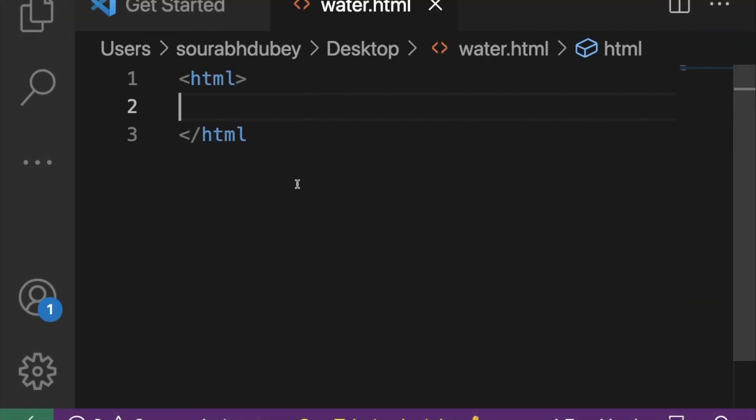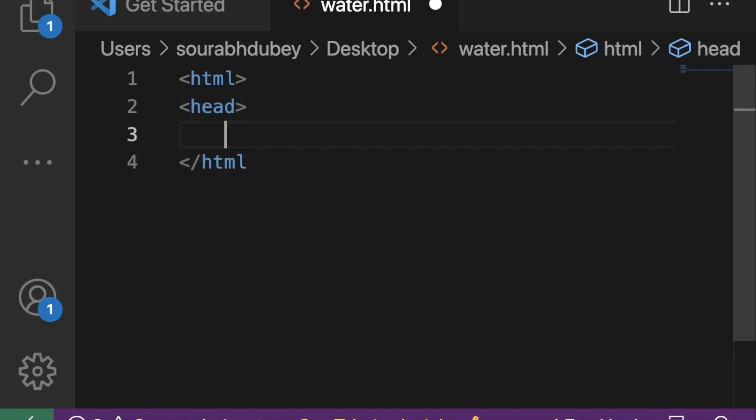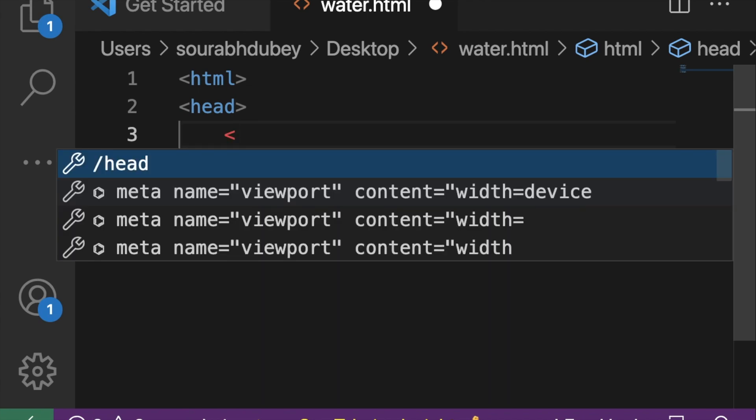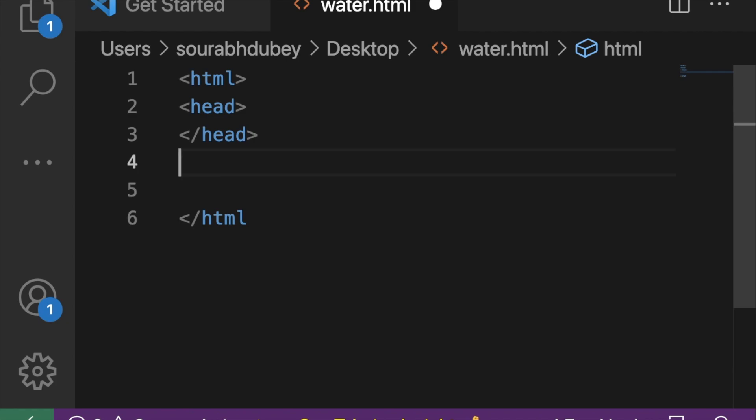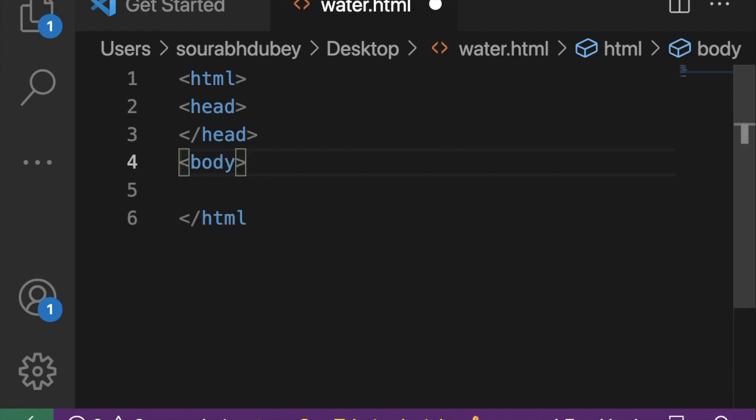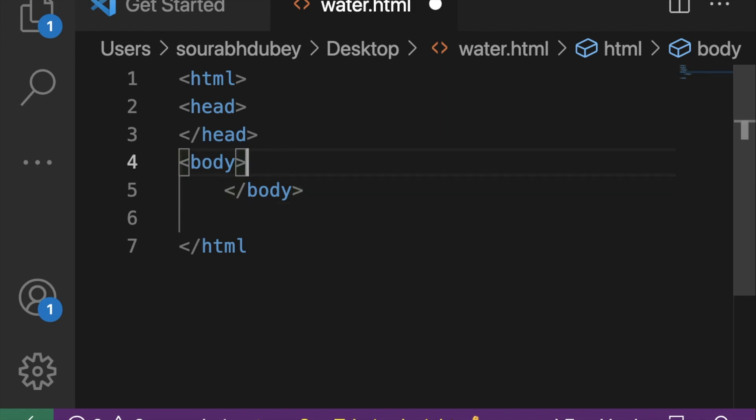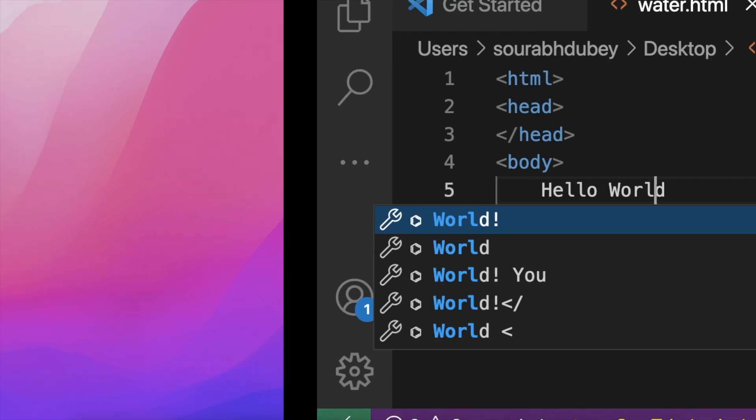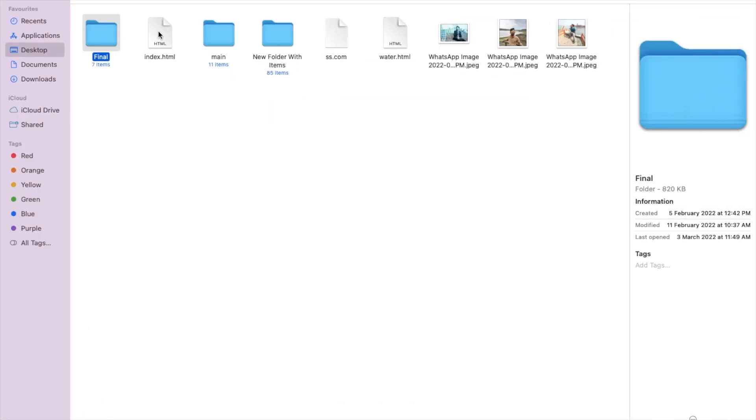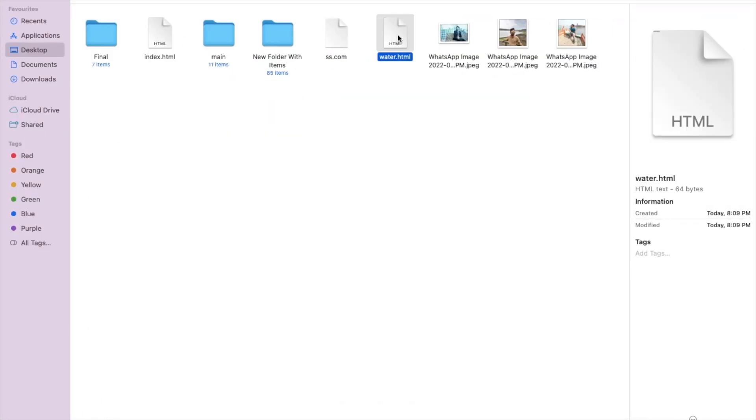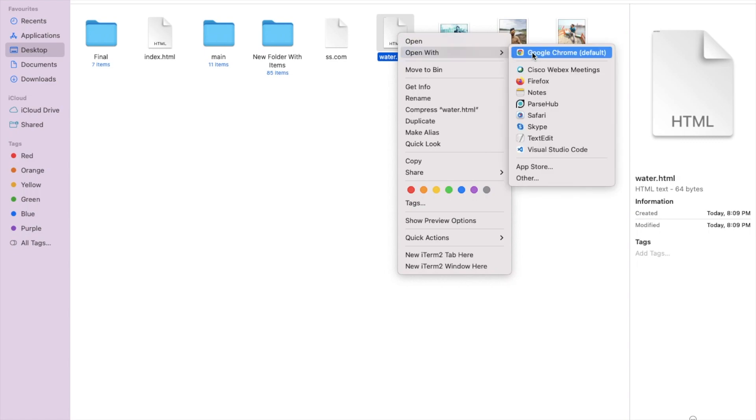Now first of all, we need to start the header section. So head, just start and then close. And now we need to use your body. So let's start the body and then close this body. Now we need to just type here hello world. Let's save this and let me just open my desktop and open that water.html file in Google Chrome. So you can see hello world. So this is the HTML file. Now we have to work with this.